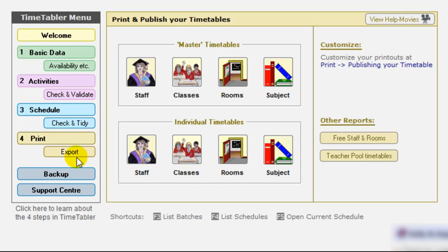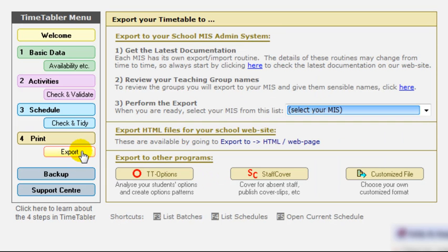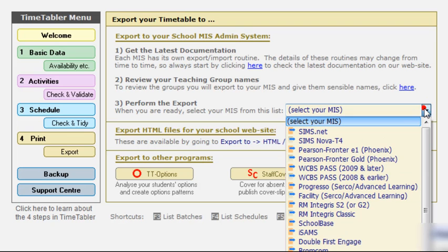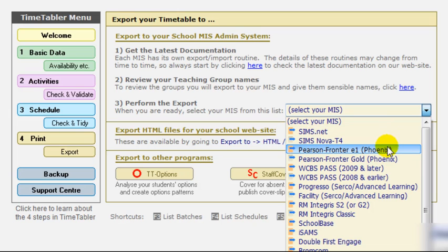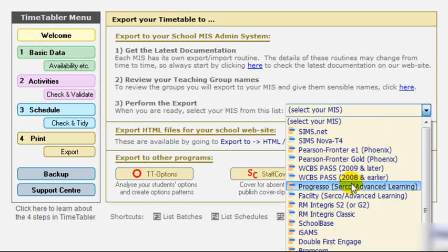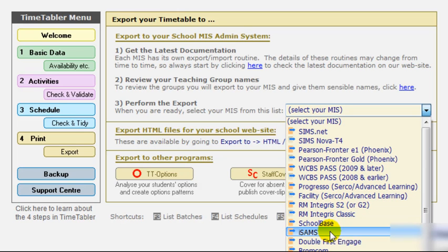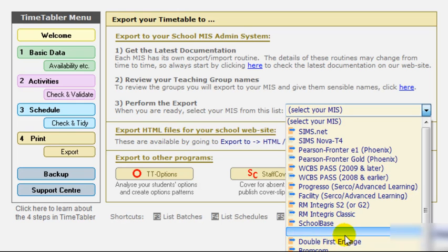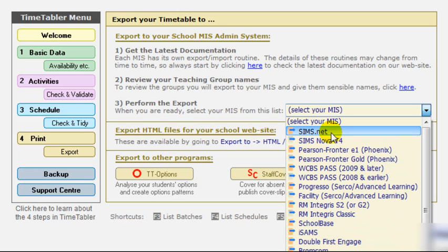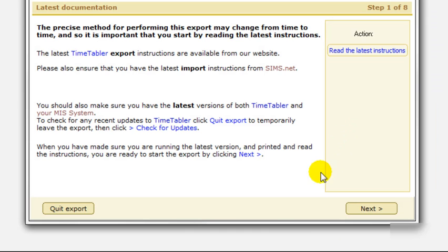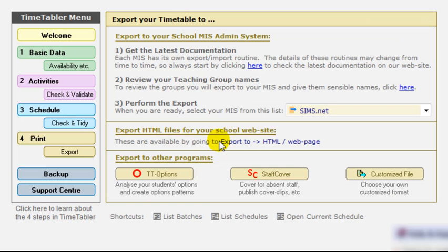The next step is to export the timetable. And you can export it to a whole range of possible management information systems, Sims.net, Pearson Fronter E1 or Gold, Pass, Progresso, Facility, Integris, Schoolbase, iSams, Engage, BromCom, and so on. A whole range of possibilities down there. You select the one that you have in your particular school. And then you go through the export sequence. There's a whole pile of documentation for each export that will explain to you exactly what to do on that. So those are the four main steps in timetabler.